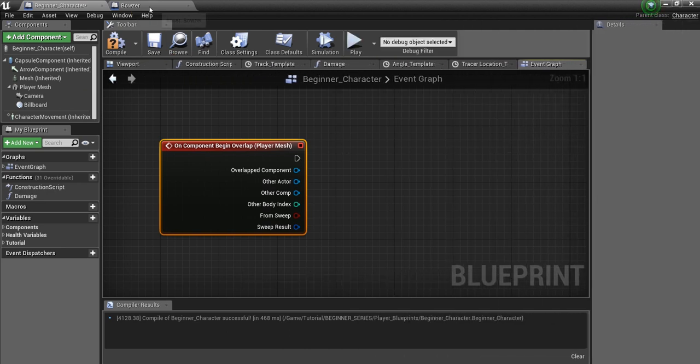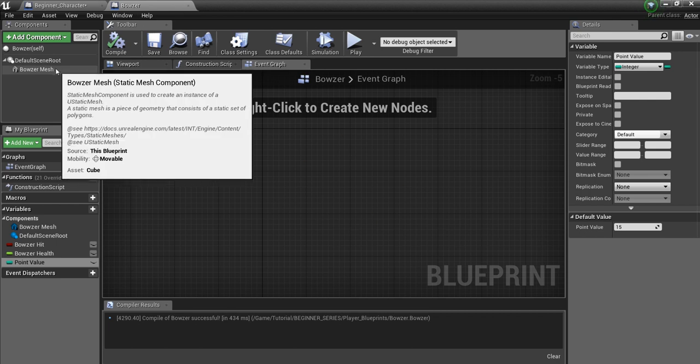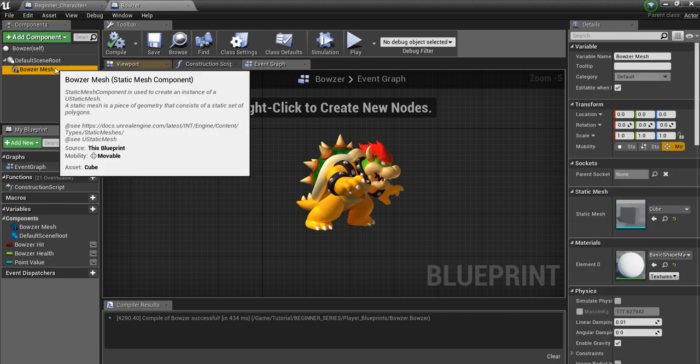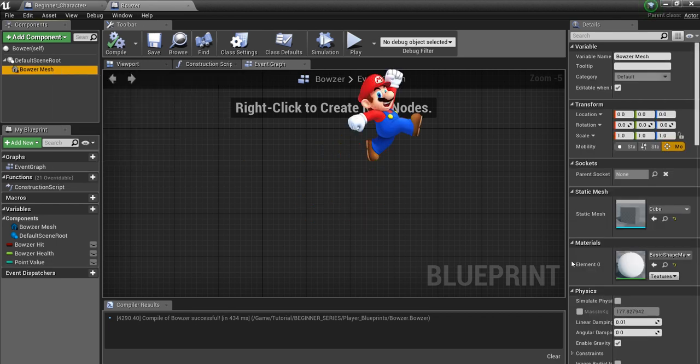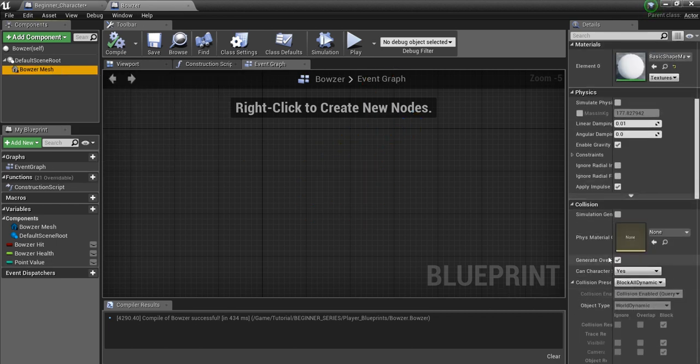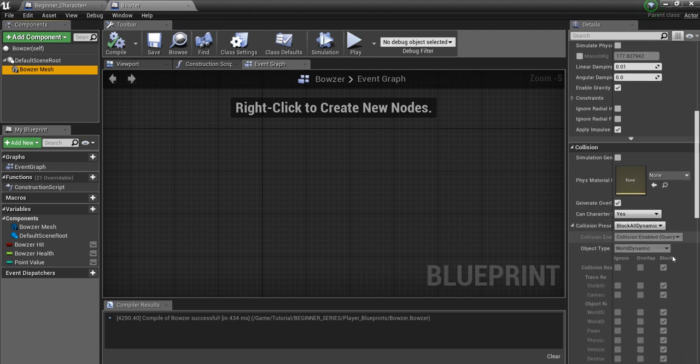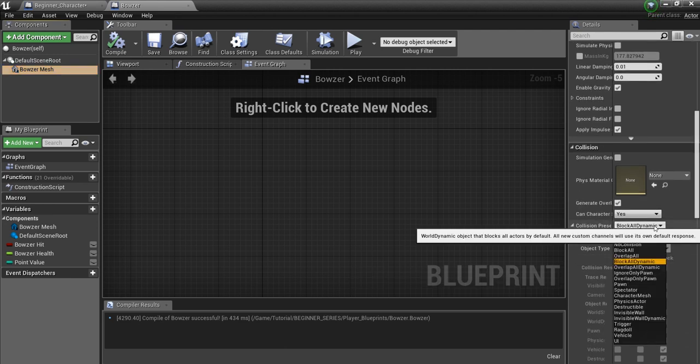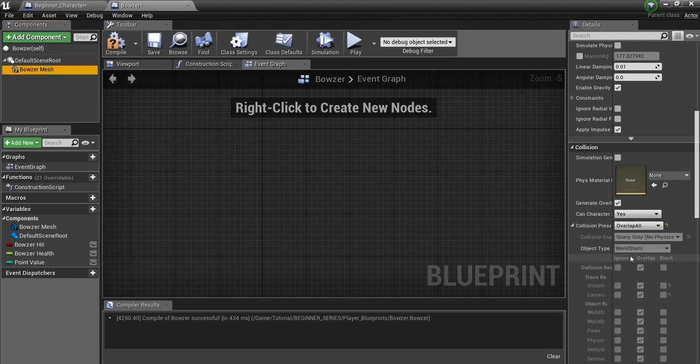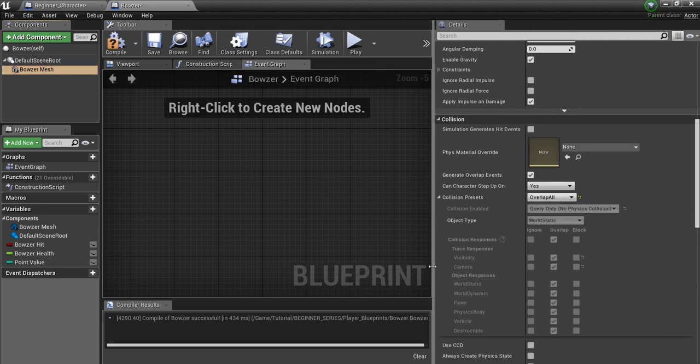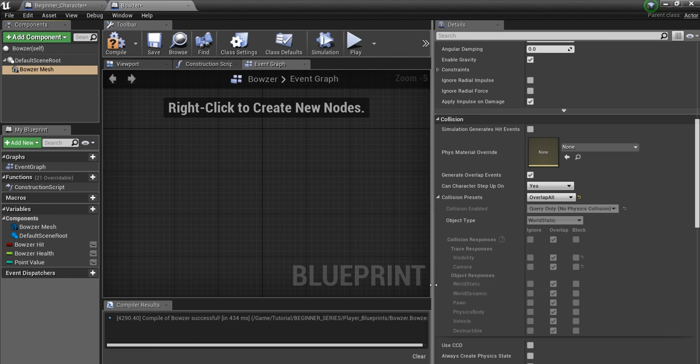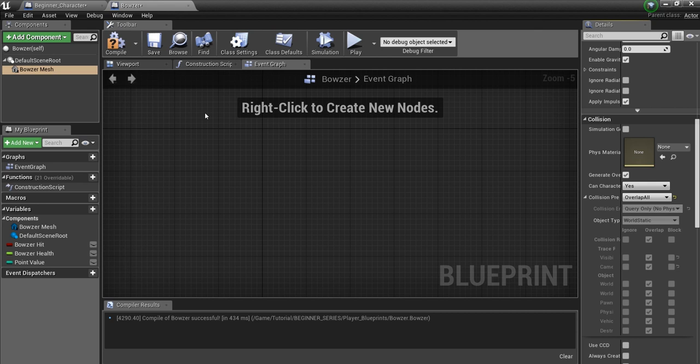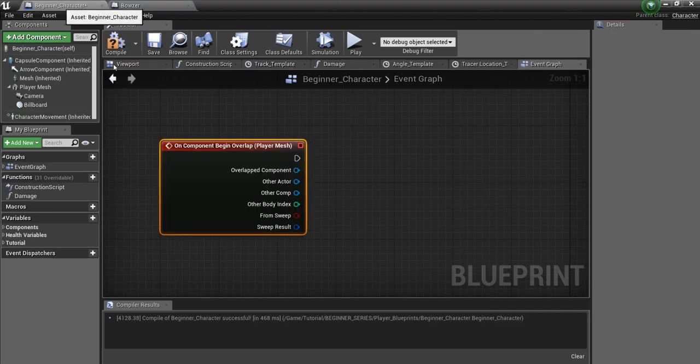Now one thing I forgot to do, we want to go into Bowser and make sure Bowser can overlap our player. So if we click on the mesh, scroll all the way down to the bottom, make sure we have Generate Overlap Events checked. And we don't want him to block all dynamic, we want him to overlap all. Because our player character is actually one of these. World dynamic is our player character, and we want to make sure Bowser can overlap the world dynamic. So compile and save.